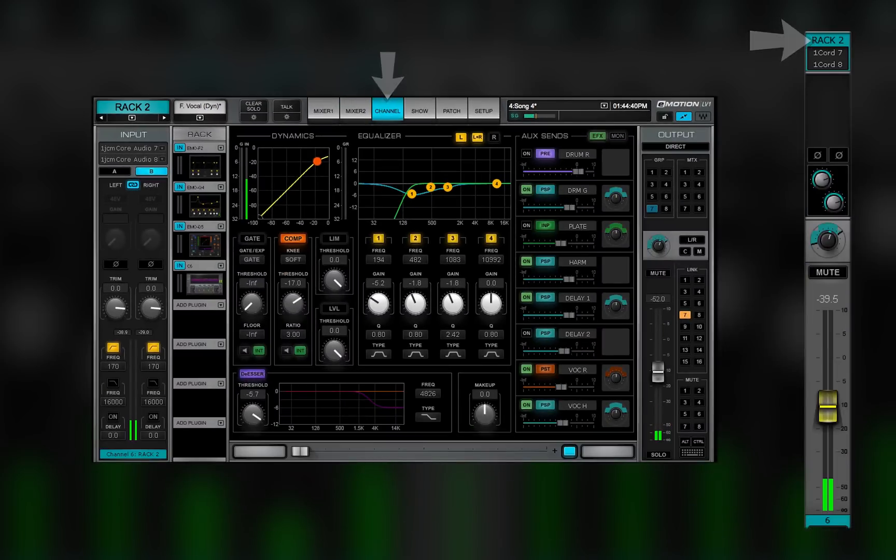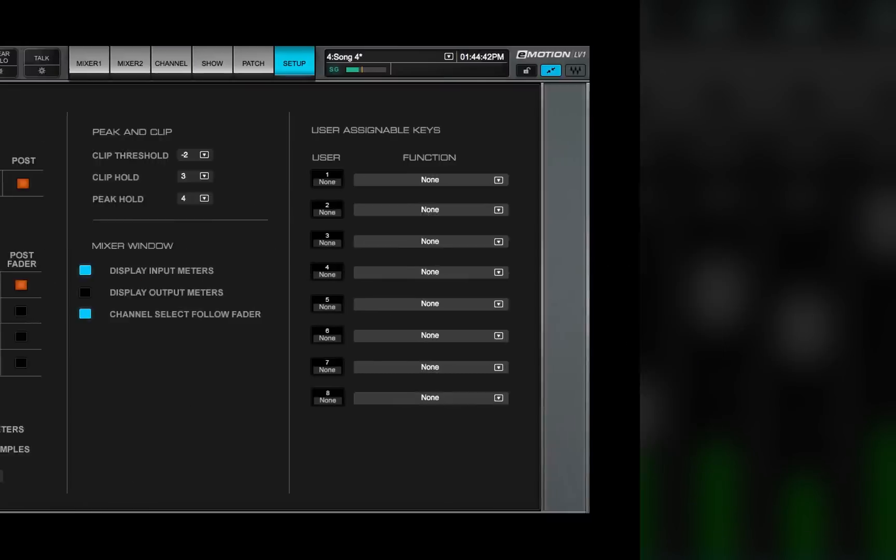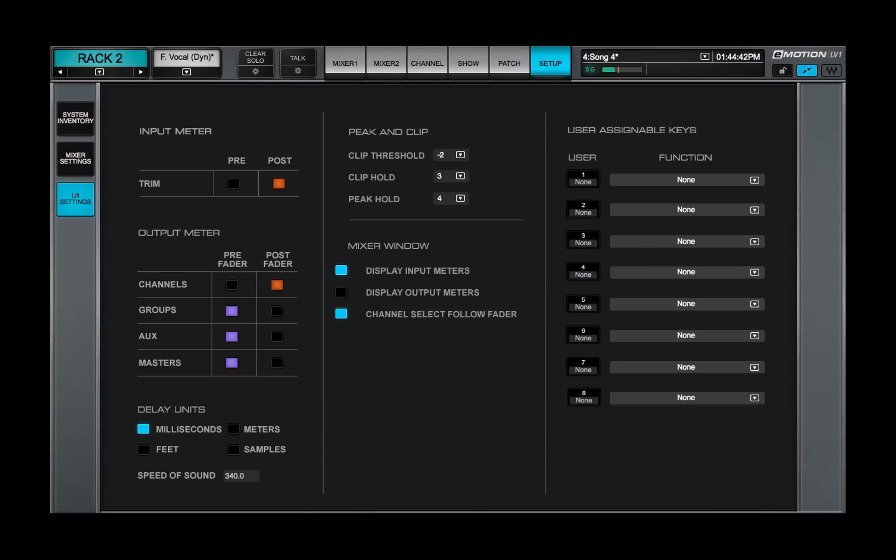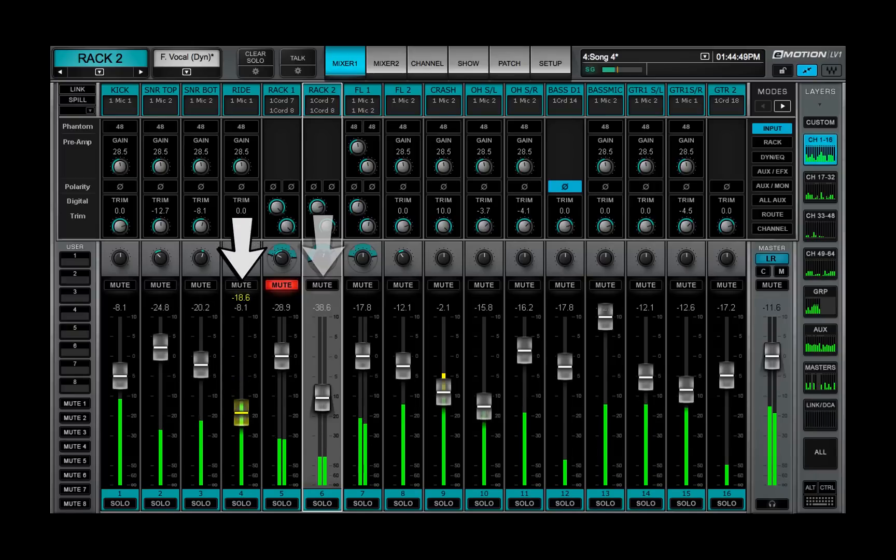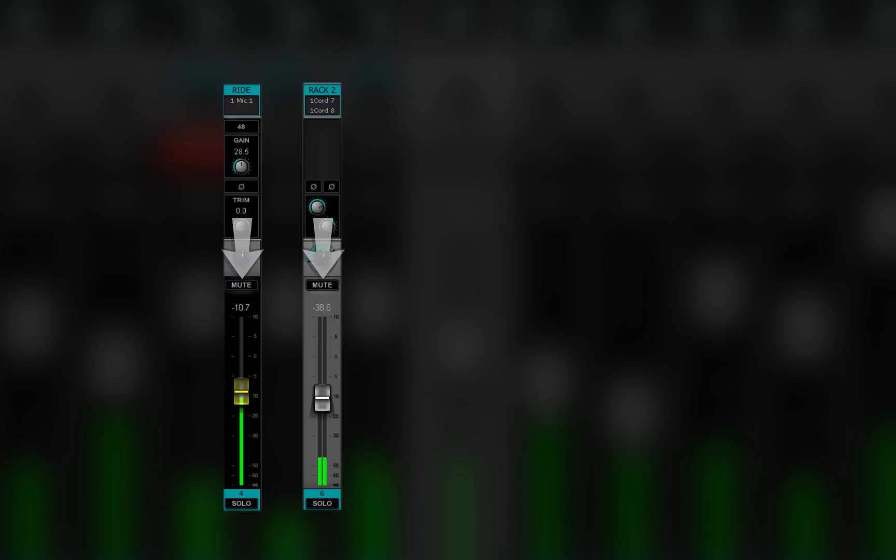To unlink fader selection from channel selection, deselect channel select follow fader in the UI settings page. Now you can move a fader while controlling the parameters of another channel.